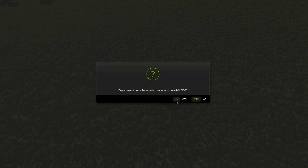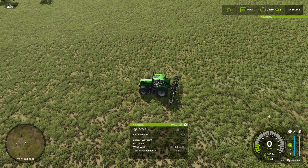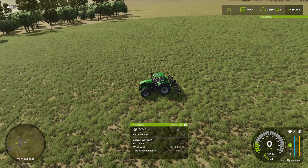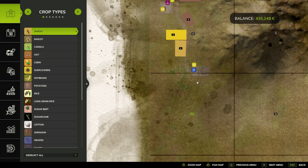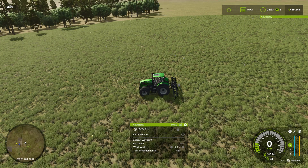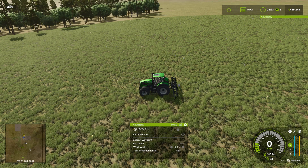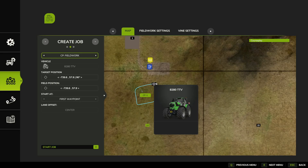Once we hit Stop, it will ask us if we want to save the recorded course as a custom field. Hit Yes, and there we go — that is our field saved. Nothing shows up on screen currently, but on the minimap we do have the little CP1 option.